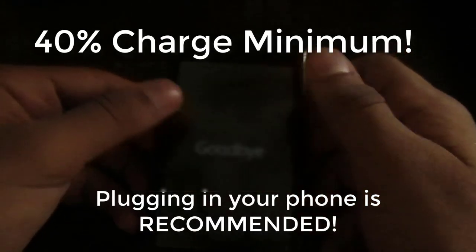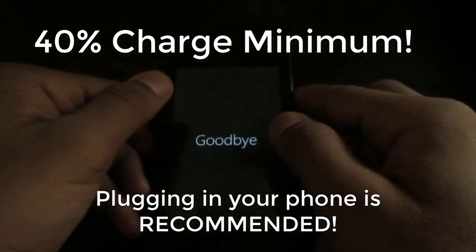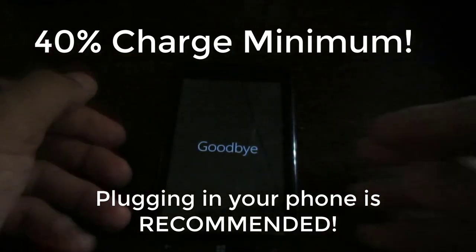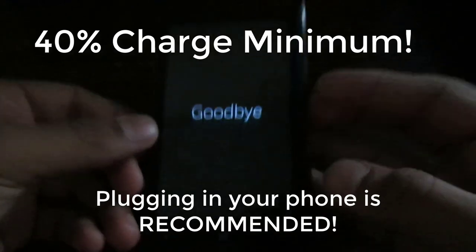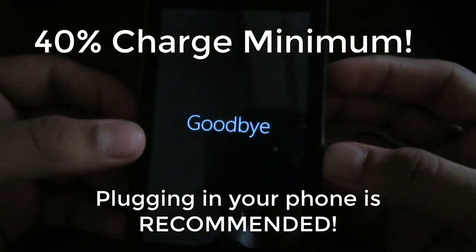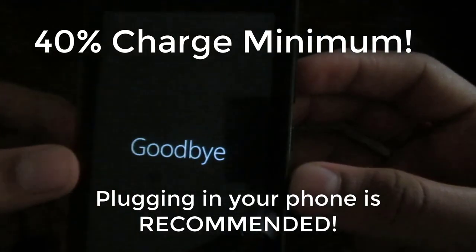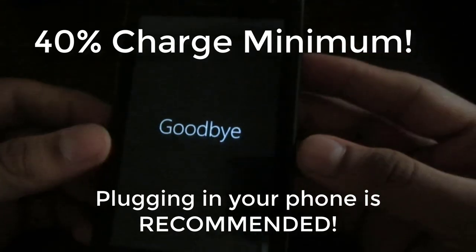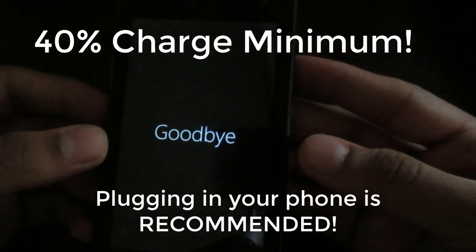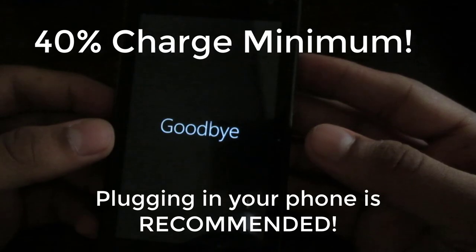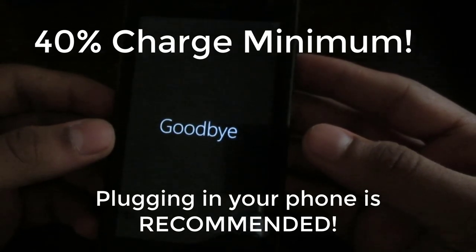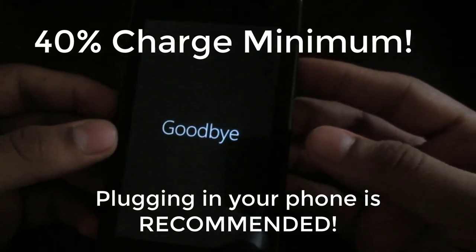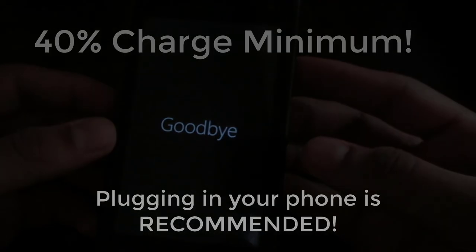So you have to have the charge for at least 40 percent and it's recommended to plug in your device in order to save your phone from running out of power. So I'll speed up this process, like I'll fast forward this, and I'll catch you back when this is about to finish.